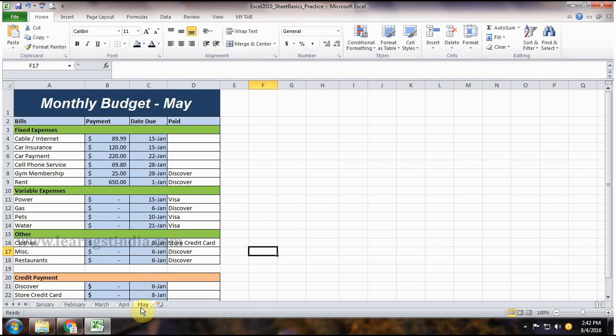Select the first worksheet you want in the group. Press and hold the Ctrl key on your keyboard. Select the worksheets you want in the group. Release the Ctrl key.